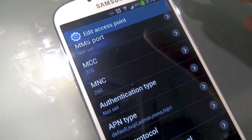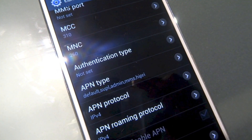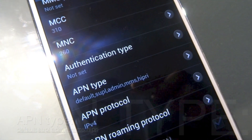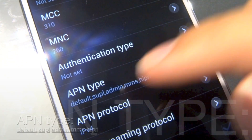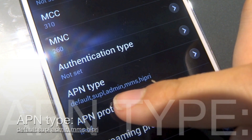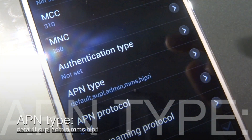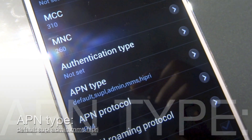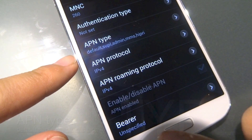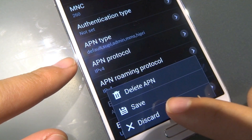The APN type should also be changed to: default, supl, admin, mms, and hipre — everything lower case and separated by a comma. I'll put that in the description as well. Everything else is left at default.